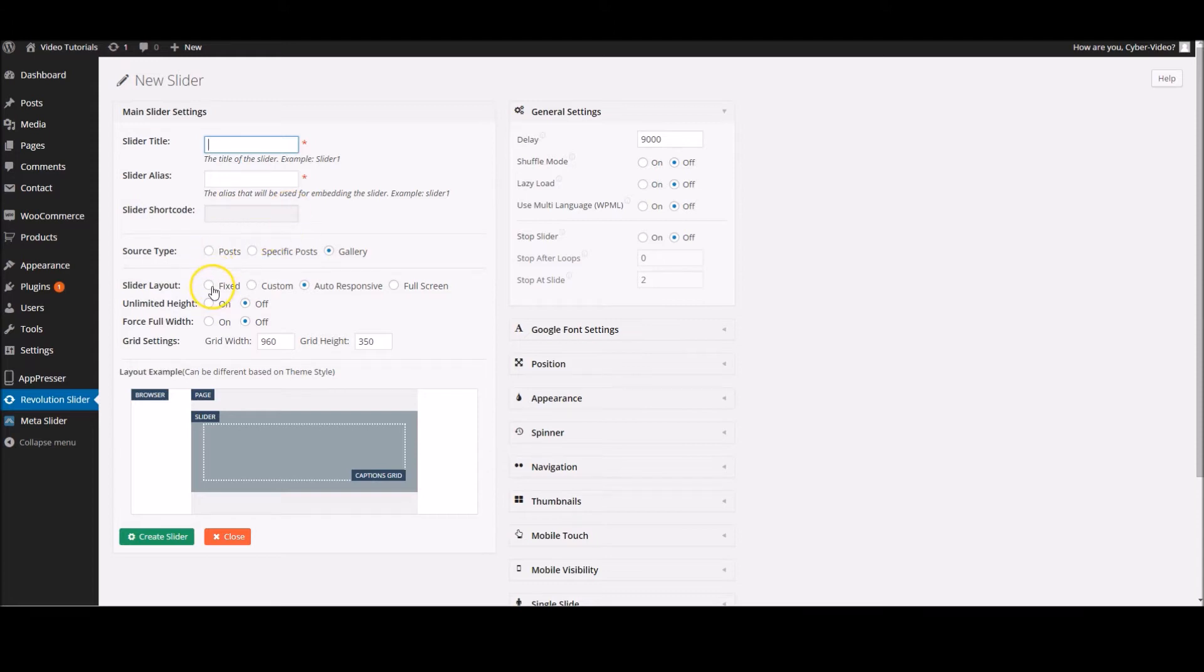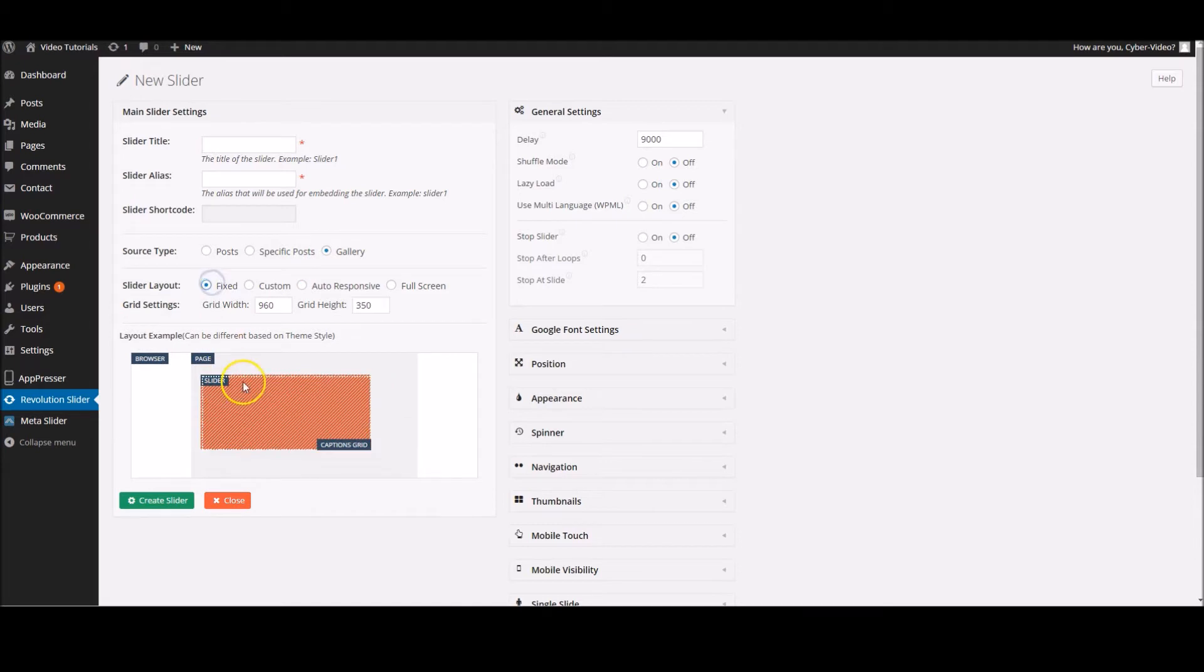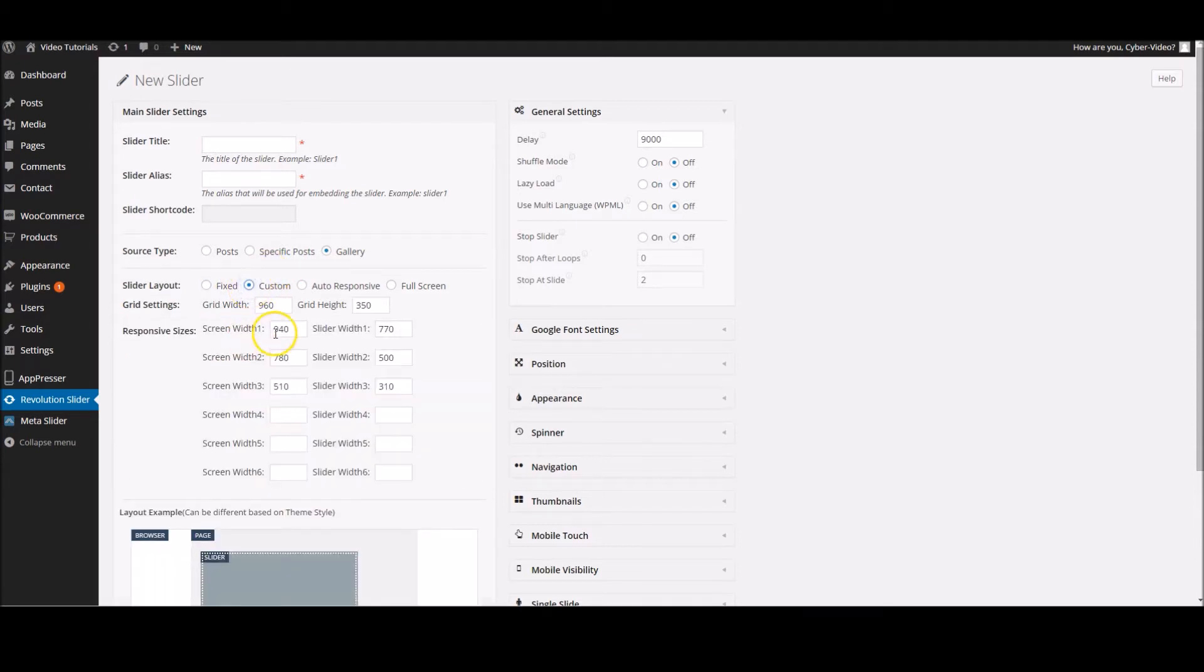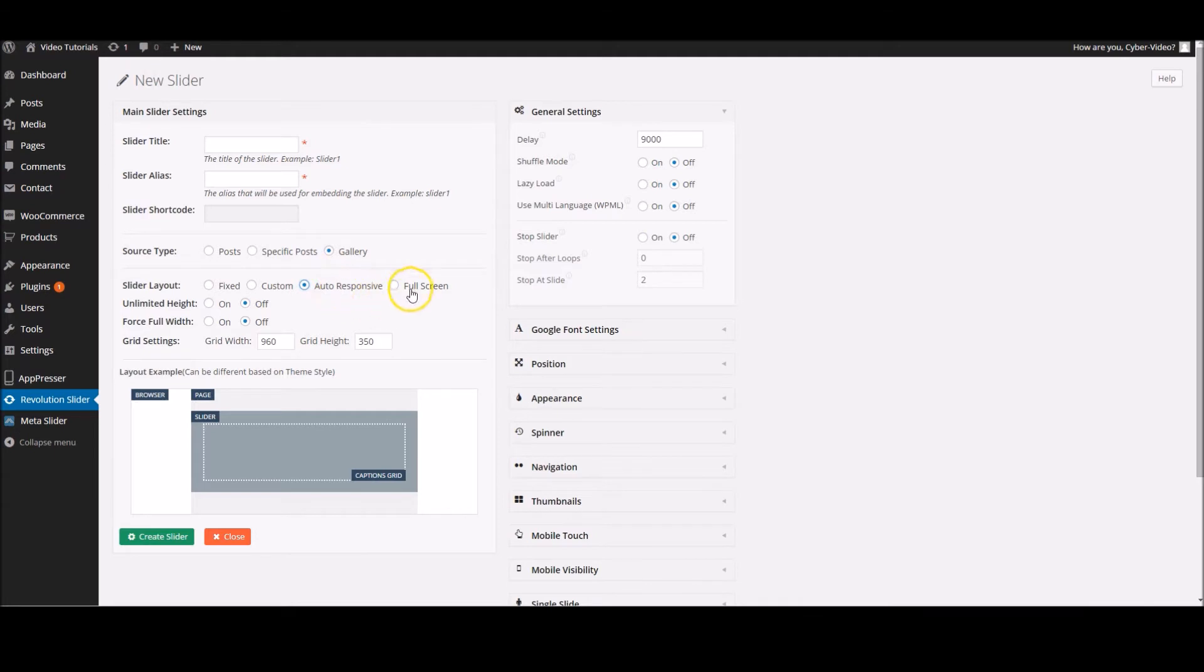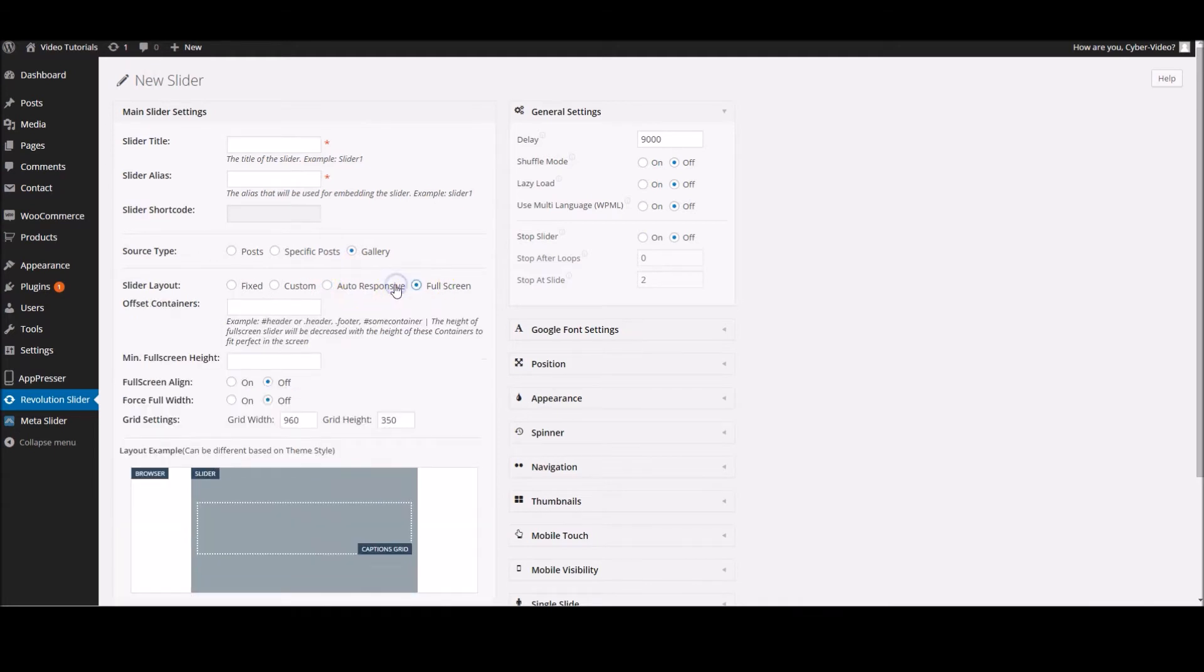Alongside this, you've got the slider layout. You've got fixed width, which is just a fixed width slider. You've got custom so you can set the sizes as the screen display changes. You've got auto-responsive, which is the most effective and useful, which automatically changes when it goes down to mobile and iPad size.